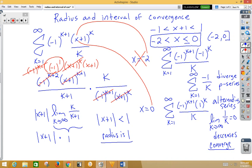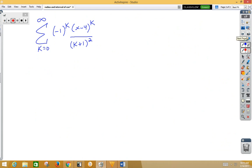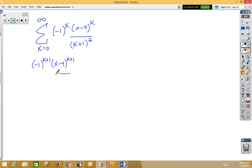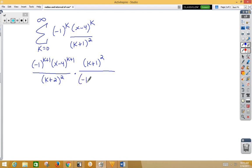Let's do one more example. Again, same idea — we start by doing the ratio test. We have negative 1 to the k plus 1, x minus 4 to the k plus 1, over k plus 2 squared, multiplied by k plus 1 squared over negative 1 to the k times x minus 4 to the k.